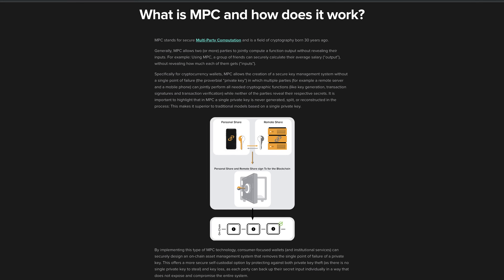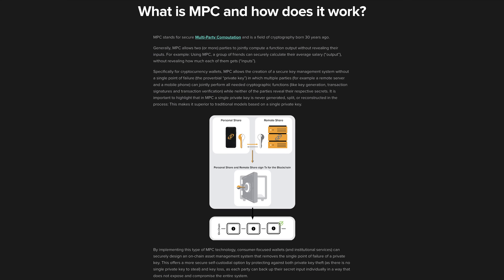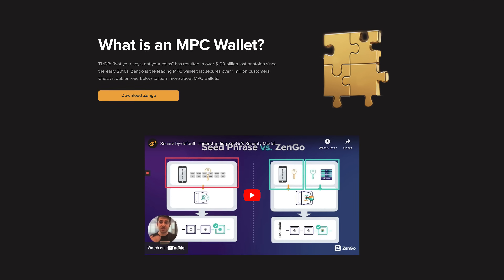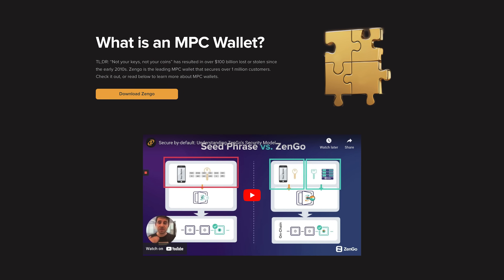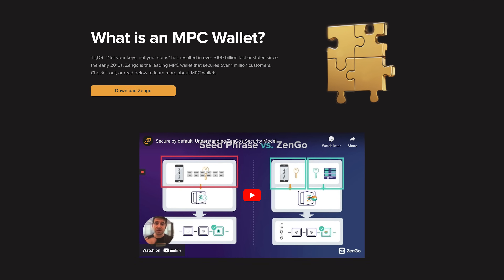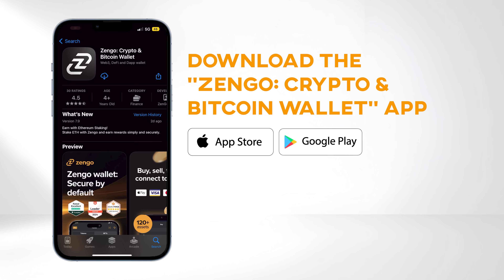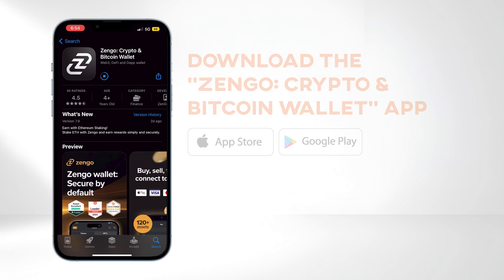While MPC technology has been utilized on an institutional level, Zengo is among the first to bring this technology to regular users. First things first, head over to the Apple Store or Google Play Store and download the Zengo Crypto and Bitcoin Wallet app.